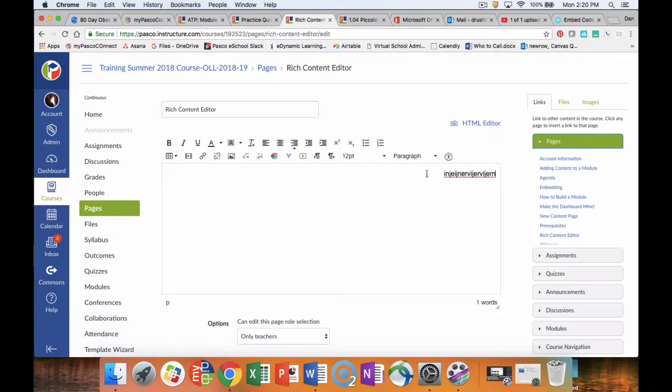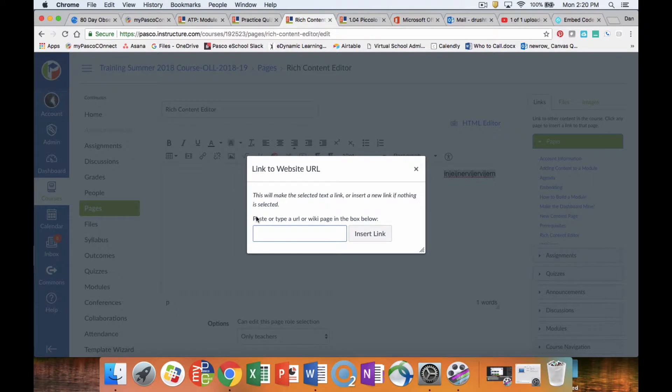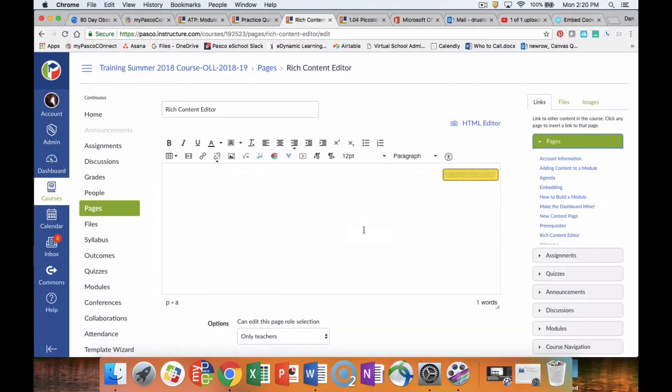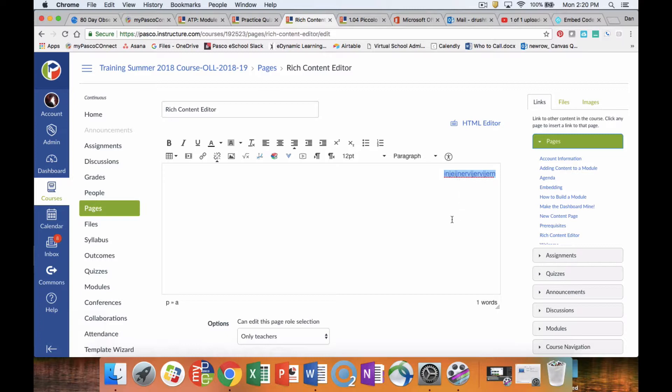We can create hyperlinks. So if you've got a link you want your students to go to, we can link and type in google.com. Now that that's been lit up, this is now a hyperlink and if the students click on it, it's going to take them to Google. You can do that with any particular links. We can get rid of links through the remove links.